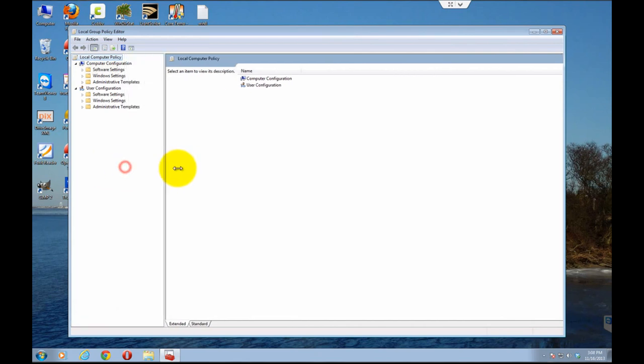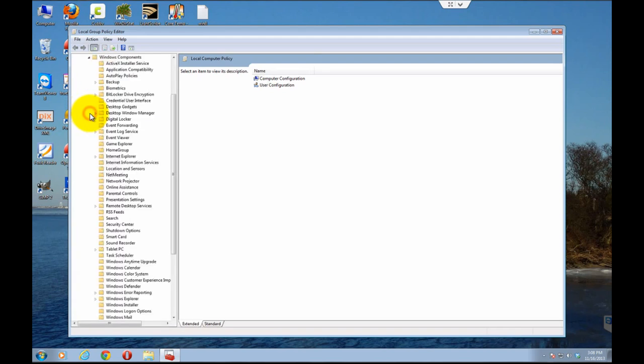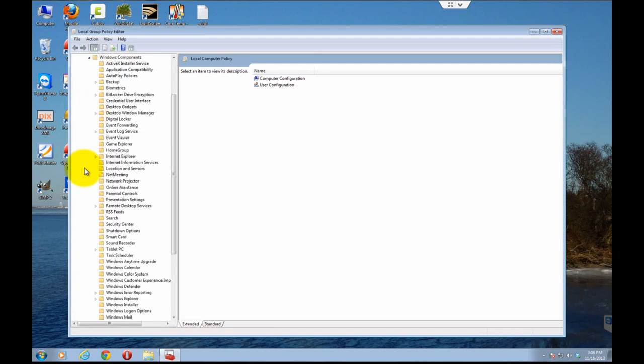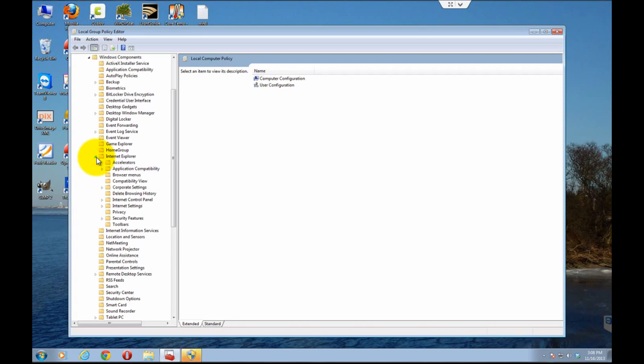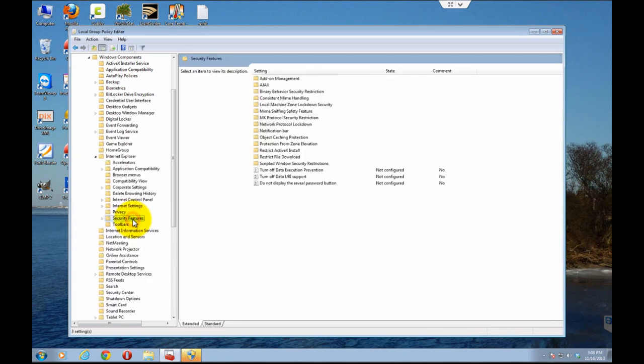So once in here, you go and expand Administrative Templates. Go to Windows Components, expand that. Go to Internet Explorer, expand that. And what you're going to be looking for is the security features. You click on that. And then at the bottom here, you will see it says, do not display the reveal password button.